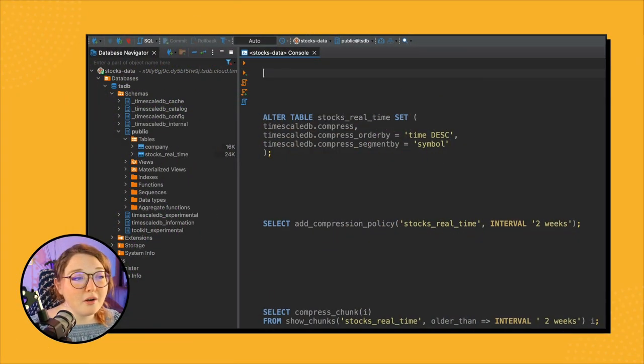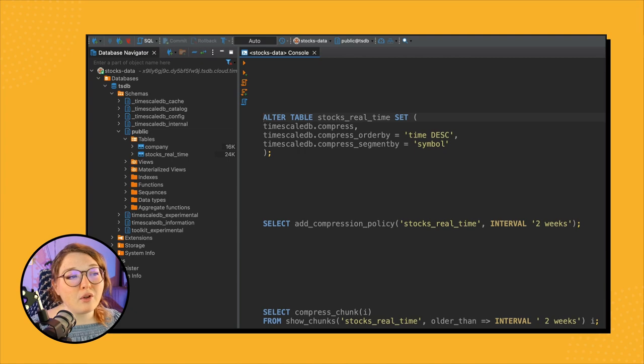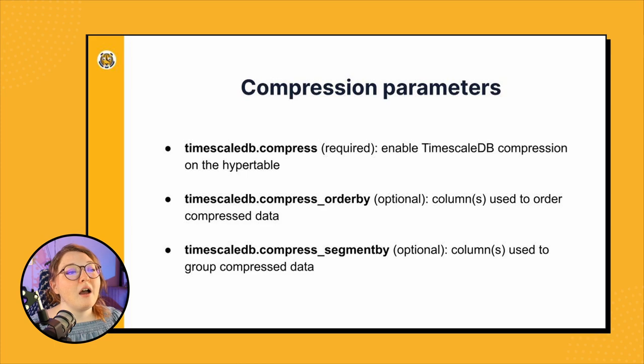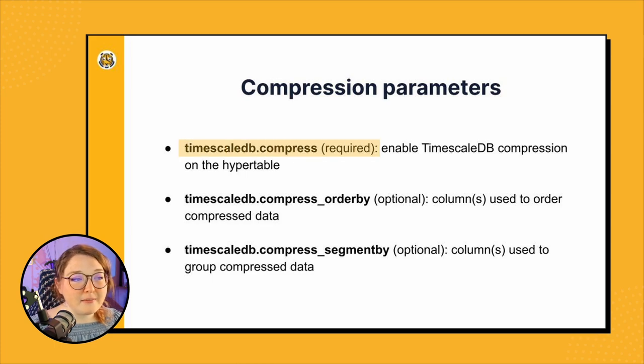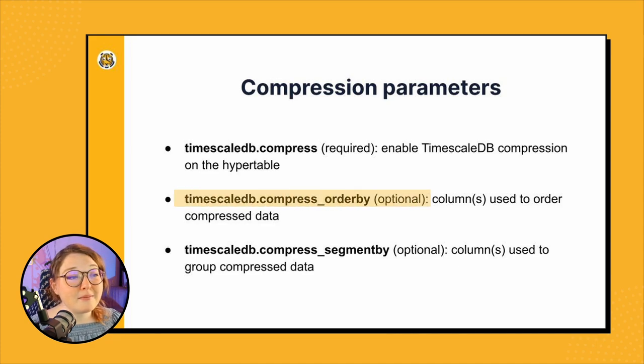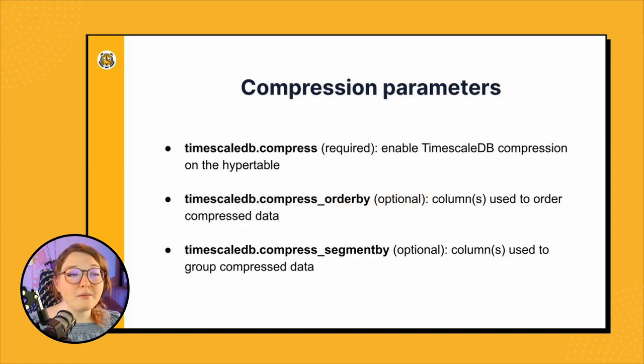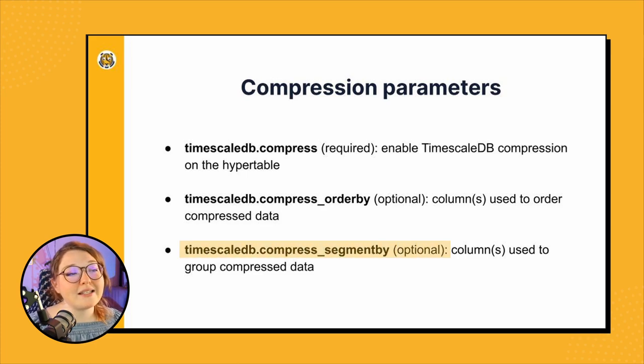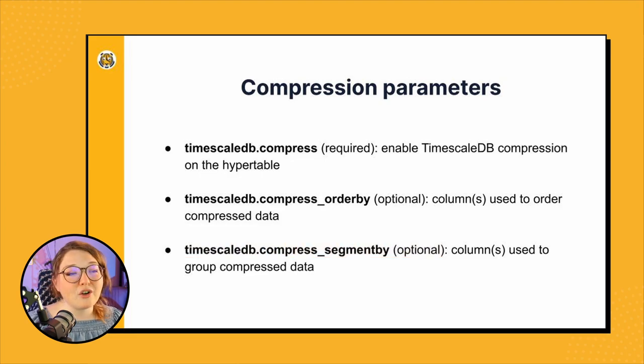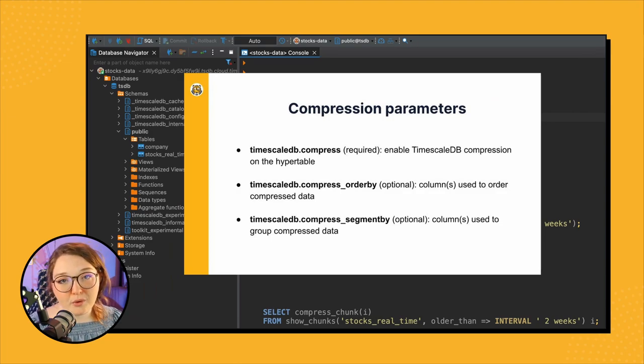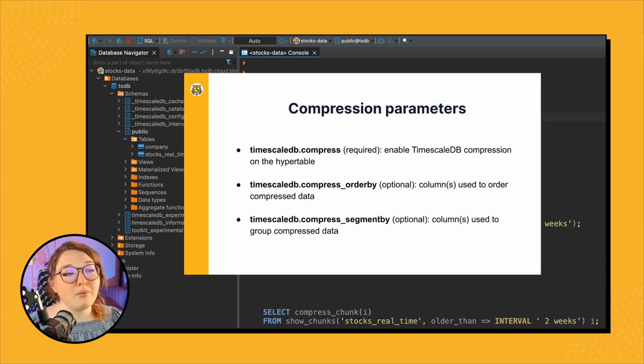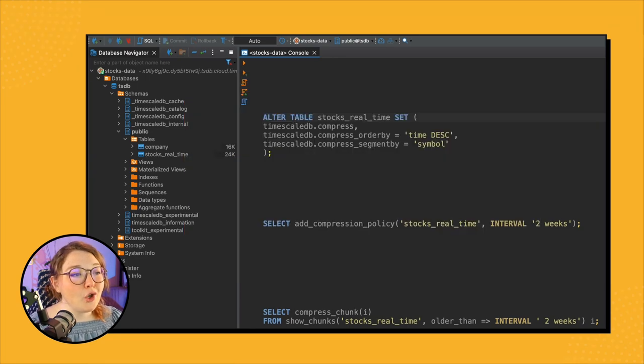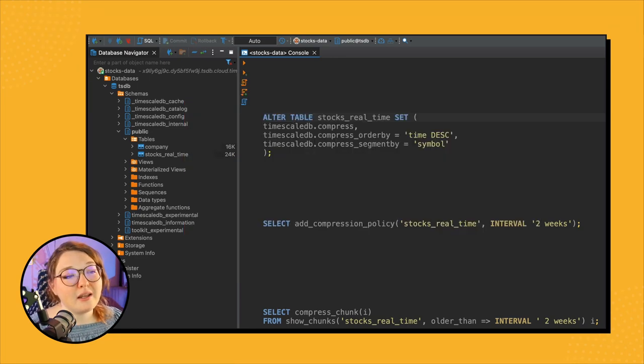All right, we have lots to cover so let's jump right into things and get compression set up on our table. So let's start by looking at how we can enable compression. Compression on hypertables takes three different parameters: timescaledb.compress, which is required and enables compression on the hypertable; then we have timescaledb.compress_order_by, which are columns that are used to order the compressed data; and then timescaledb.compress_segment_by, which is also optional and these are columns used to group your compressed data. So if we don't specify those two optional parameters, by default your data will just compress order by the hypertable's time column.